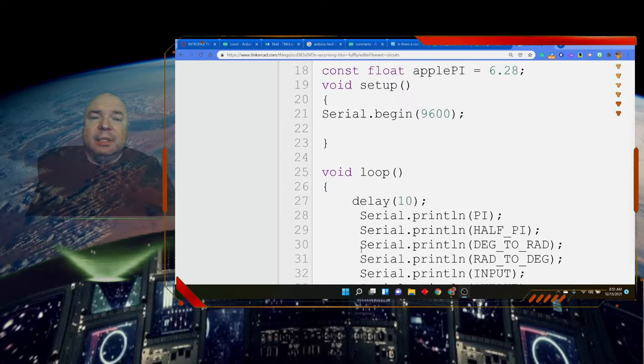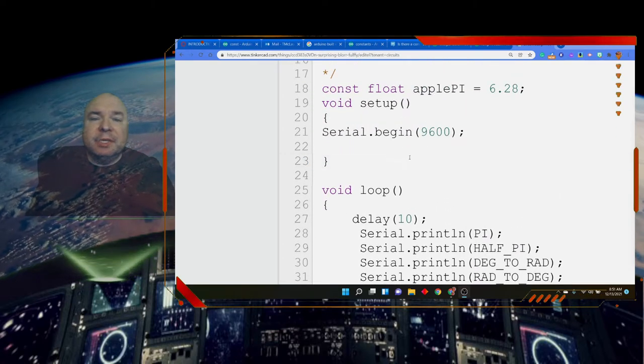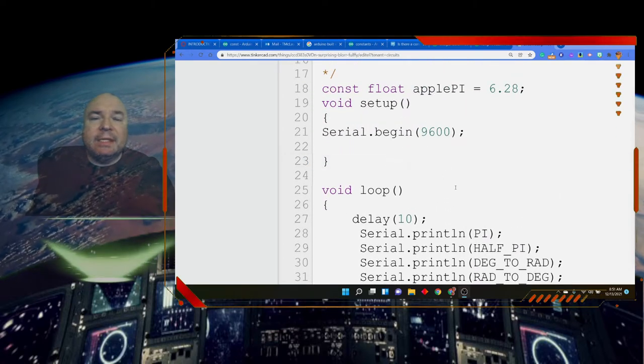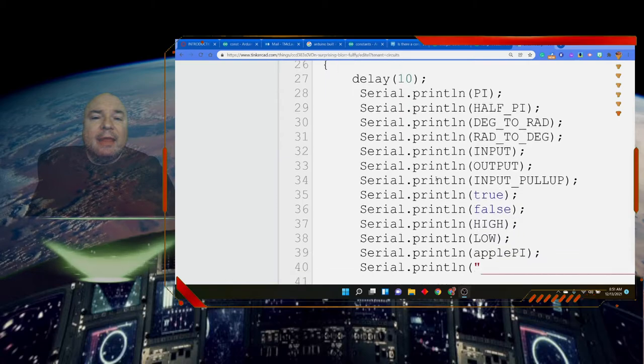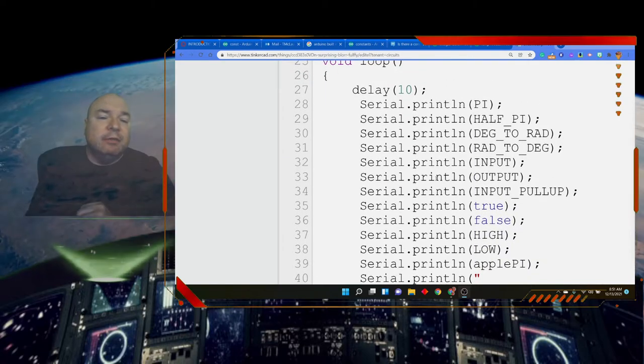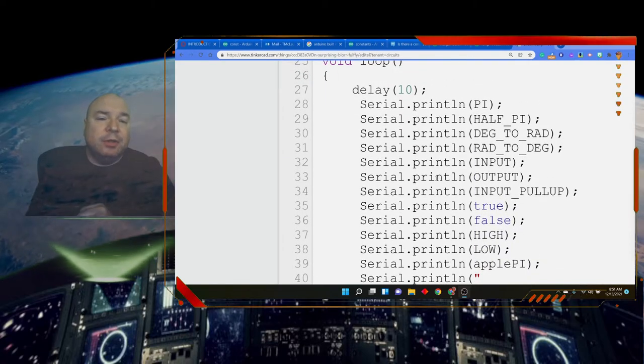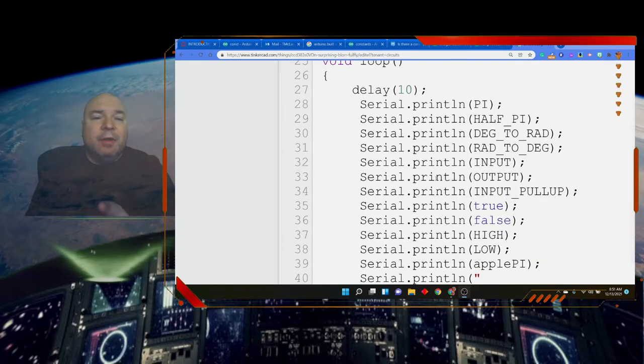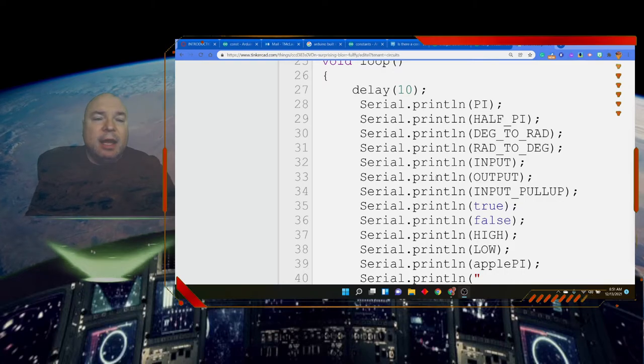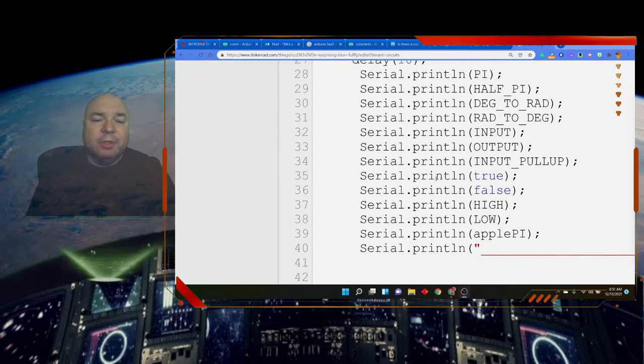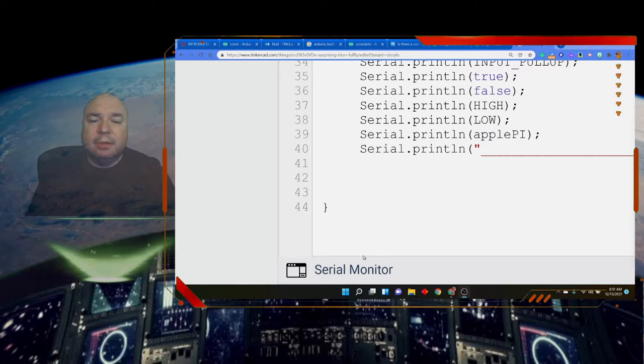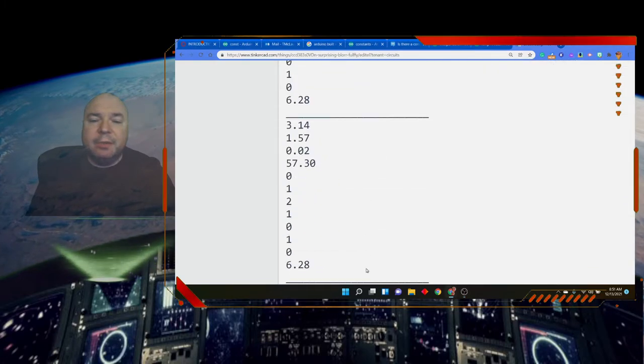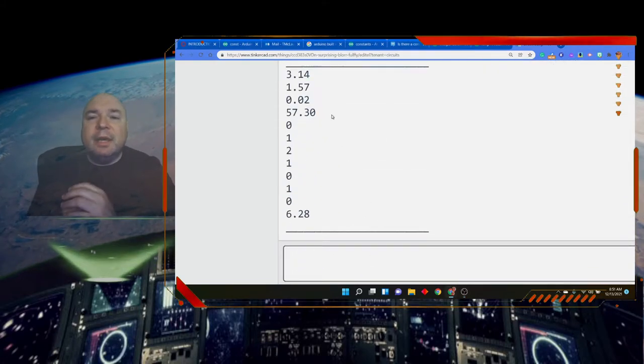Then I just did a little program here. Here you can see serial begin 9600 in the setup. And then I just printed out all these values onto the screen. I'm going to run this and I want you to see what's interesting about the output. So I ran it. I'm going to open up my serial monitor. And you can look at the numbers.